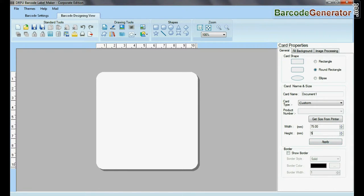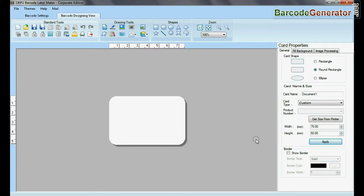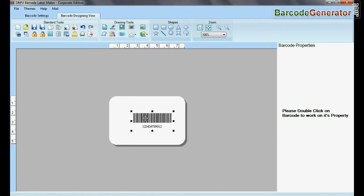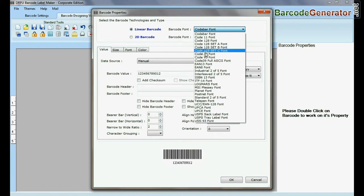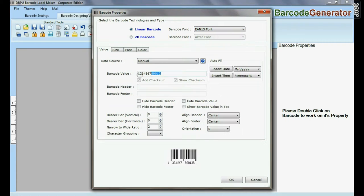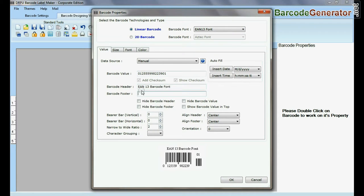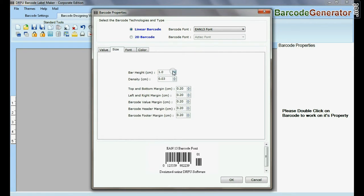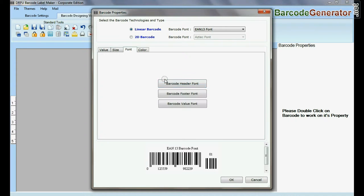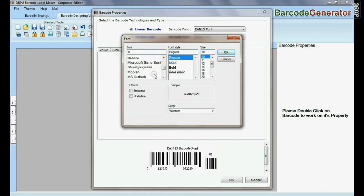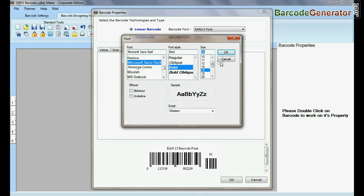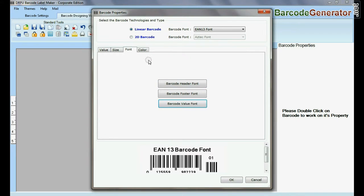Set card properties. Select barcode from drawing tools and double click on it. Select EAN13 barcode font. Type barcode value, header and footer. Now you can adjust size, color and font of your barcode label.